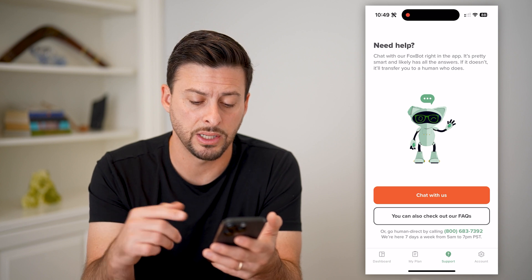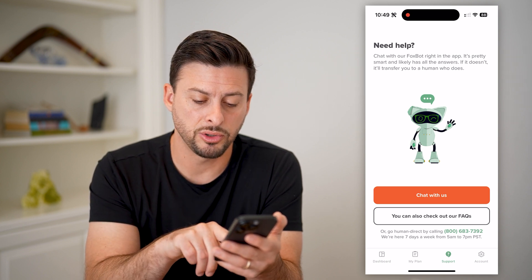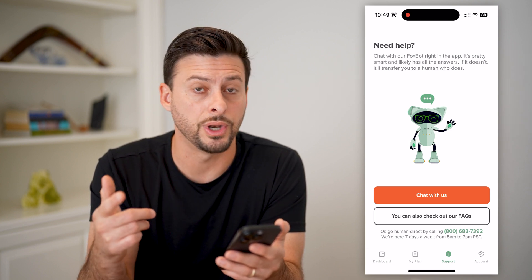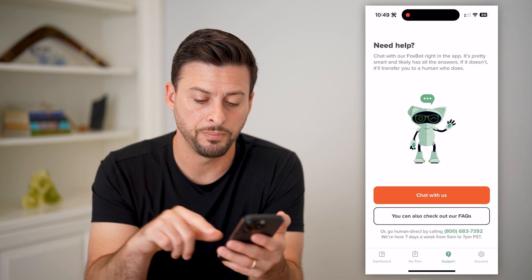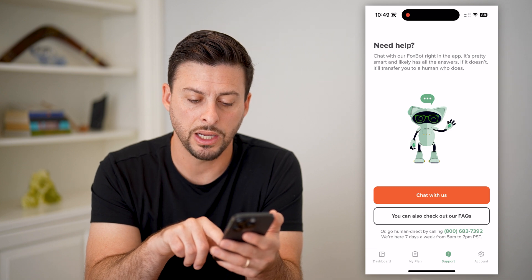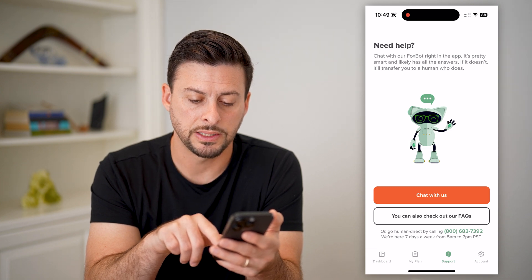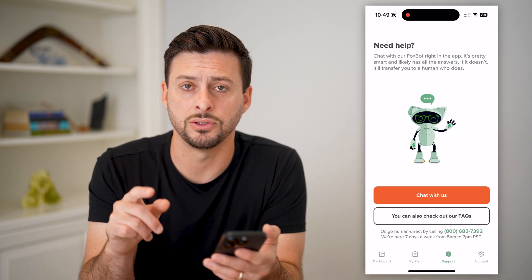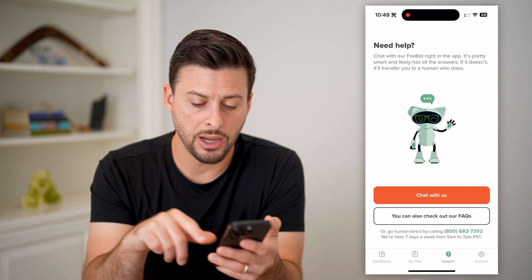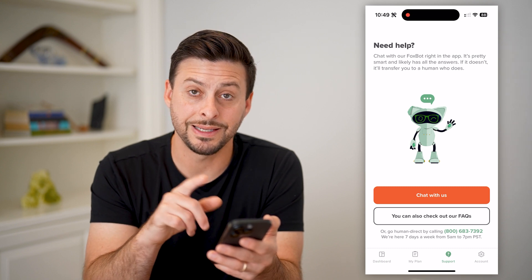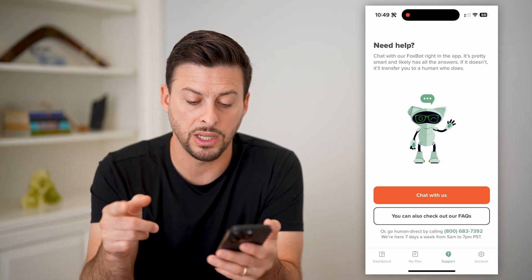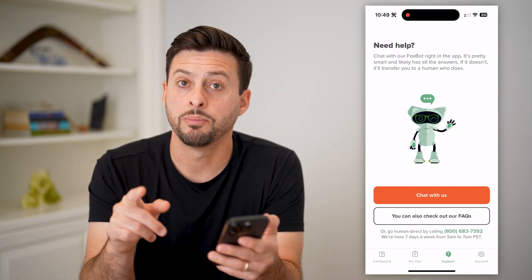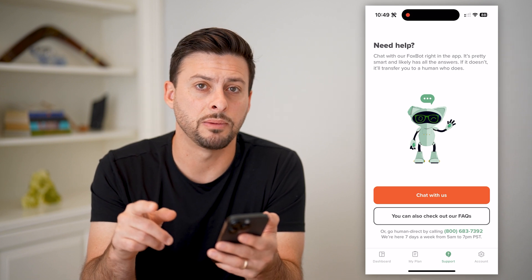It should only take a couple of minutes. If you do want to talk to an actual human, you can call this number: 800-683-7392. Keep in mind this is not 24/7 — it's seven days a week, 5 a.m. to 7 p.m. Pacific Standard Time.